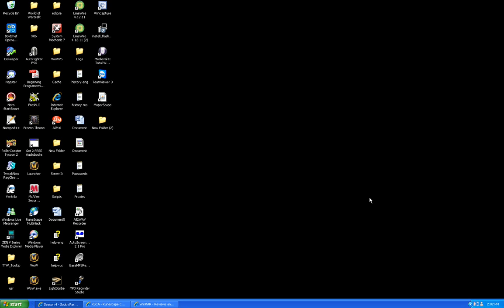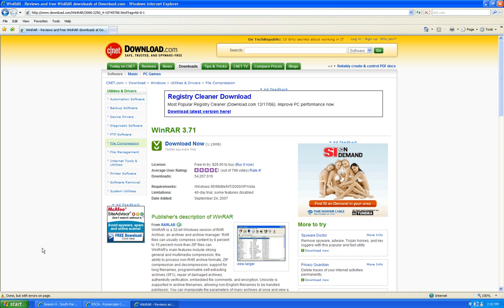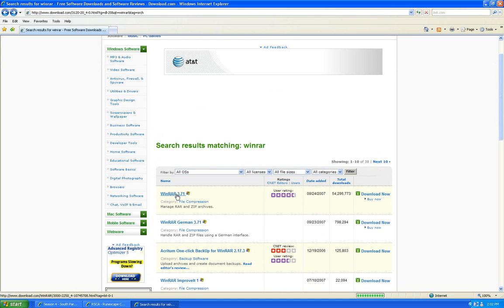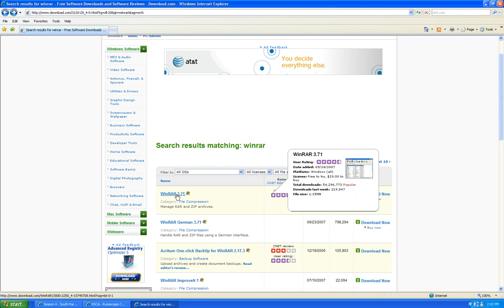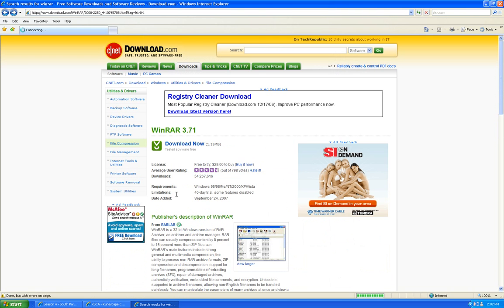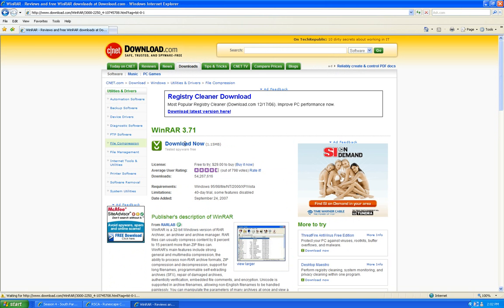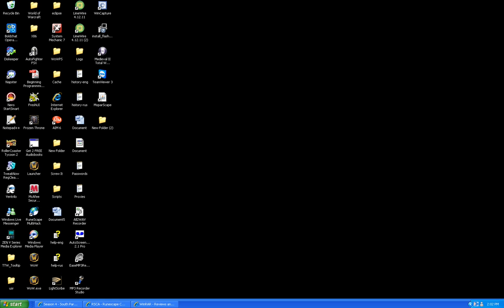First off, we're going to go to download.com, type in Winrar, and the first one that pops up, the one you need, version 3.71. Click on this, download, once that's finished,